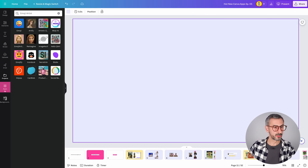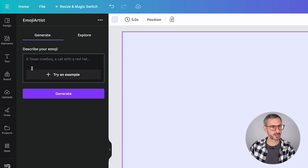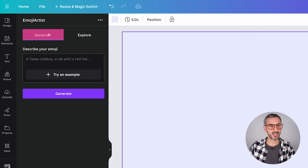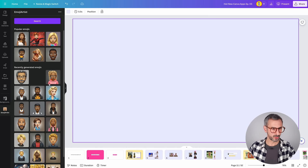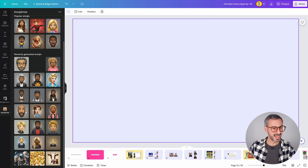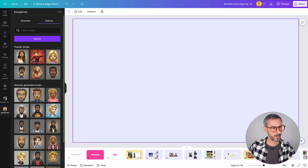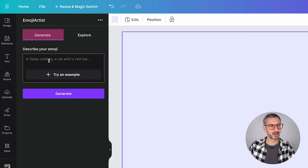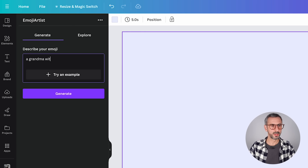The second app we're going to review is called Emoji Artist. Search for it under the Apps button — it's this one with the little girl emoji. The UI lets you either generate a new emoji by describing it, or explore a library of already-created emojis. I like that you can browse emojis that other users have been generating with this app.